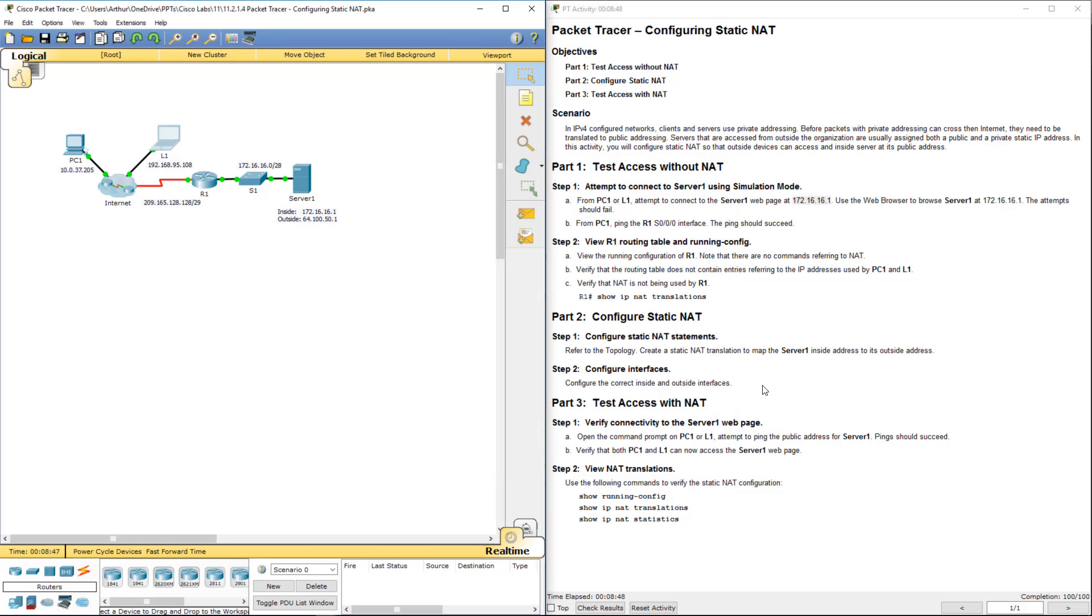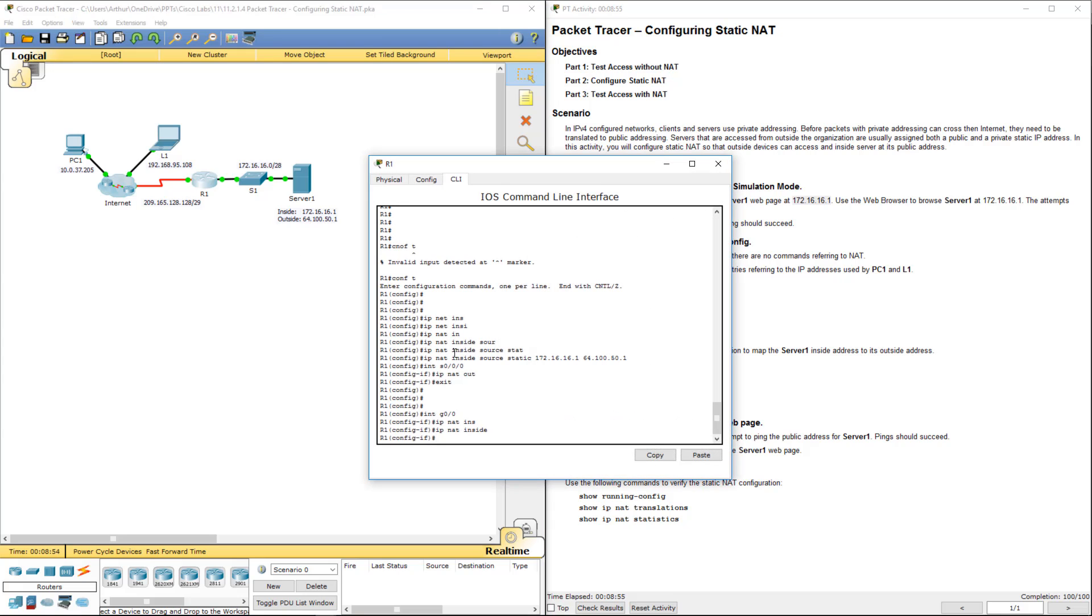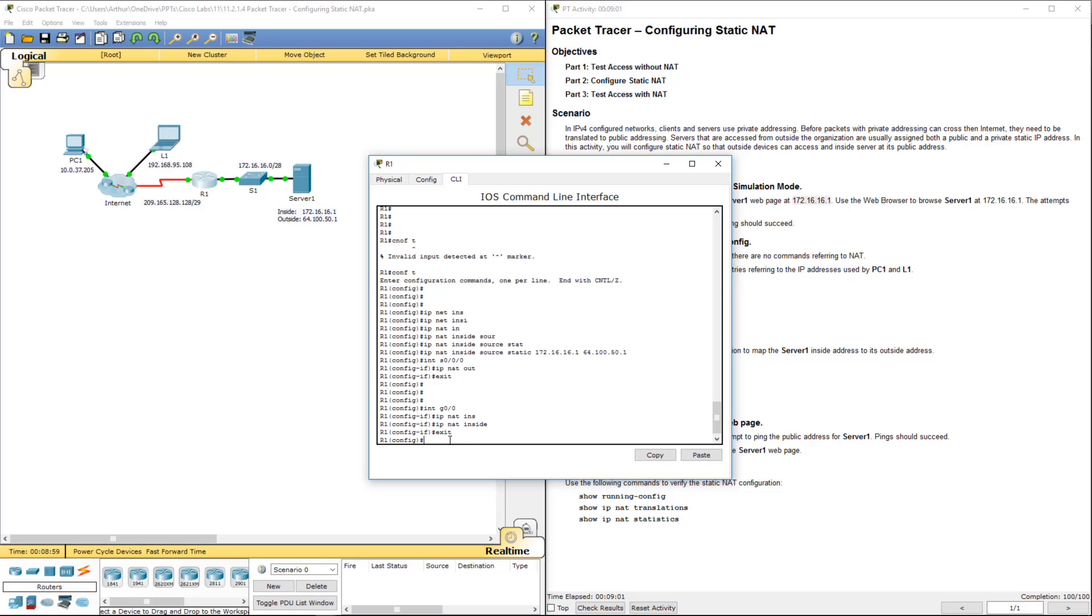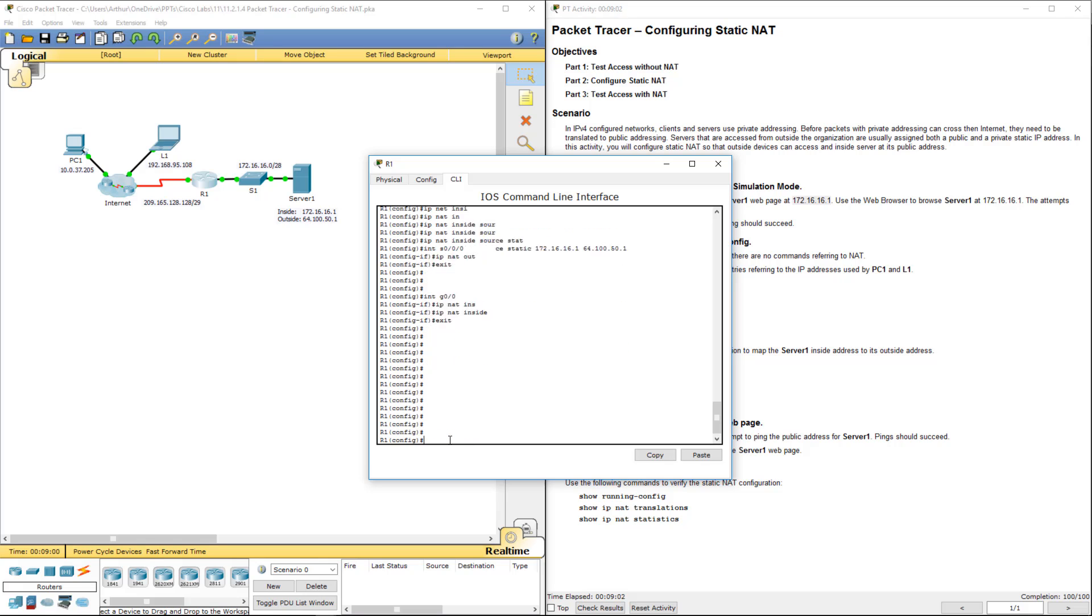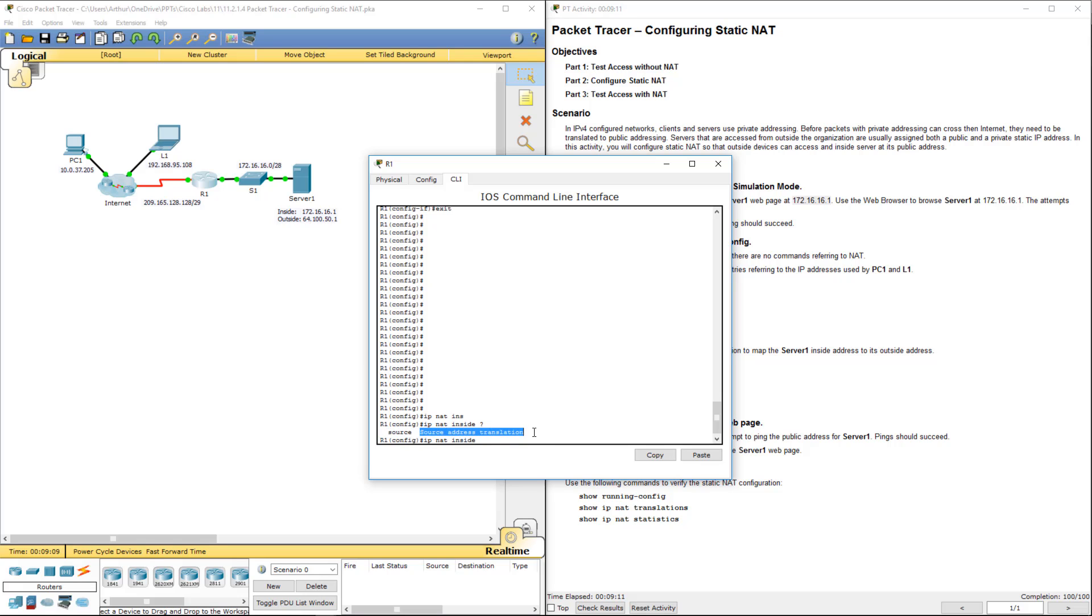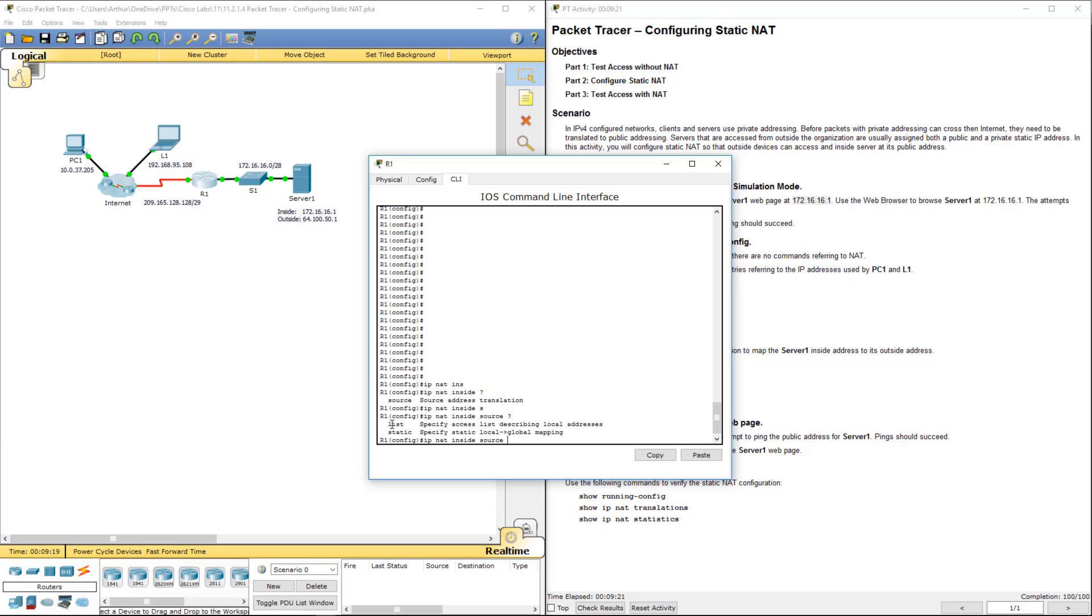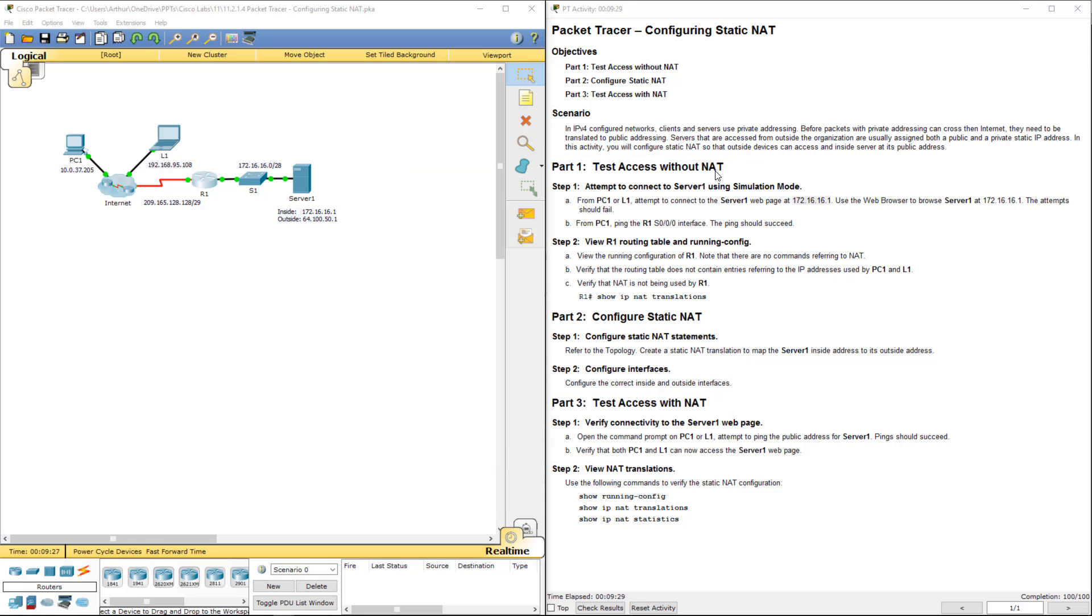A big thing here is remember when you're doing static one-to-one mappings, the syntax. IP NAT inside, inside question mark, source. The source address that we want to translate. So here we always say source, and next we can do a list or we can do static. A list is more like a pool, static is more one-to-one. Alright, that's this lab in a nutshell. Thank you.